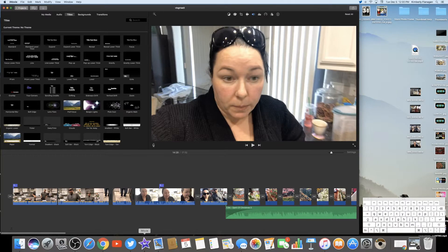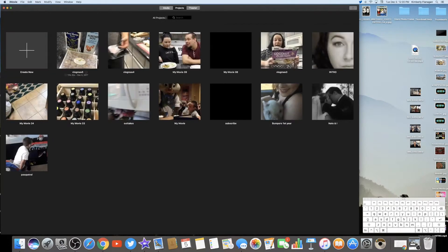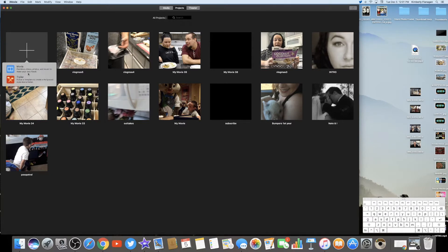Automatically it wants to load what I worked on last — this is my last vlog that I've posted. I'm going to go up here into Projects. This is anything I've had saved. I can go through and delete as needed. We're going to create a new project. From here you'll click on Movie versus Trailer — the Trailer option is more for something very short, but I always do Movie.